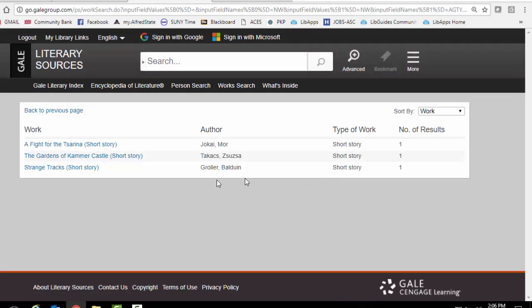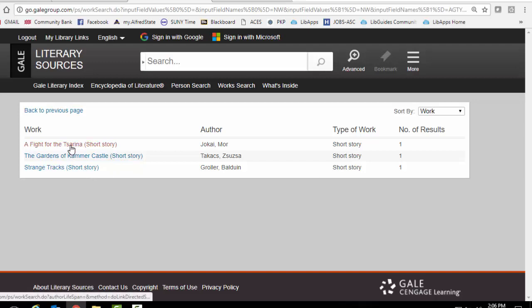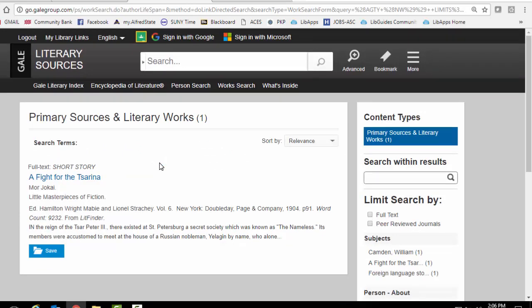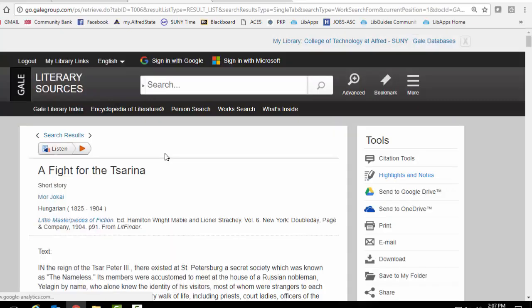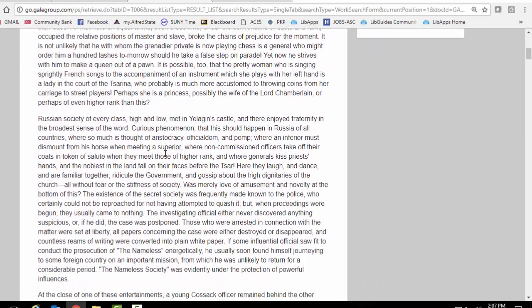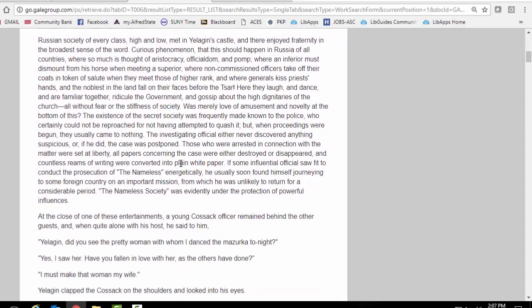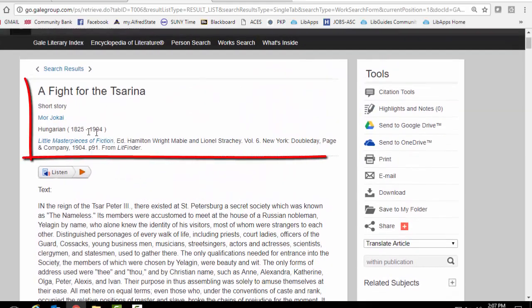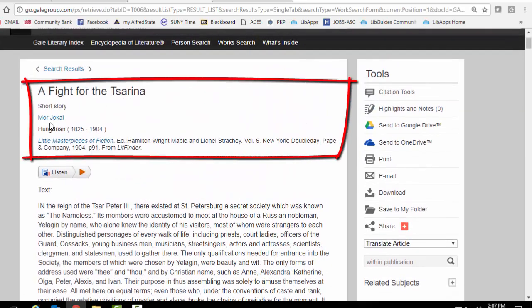And here we are. Now sometimes when you do a search like this, you'll come across a link. And it will be information about the story and not the actual text of the story. But I think, for example, this one is actually the story right here. So this is a story by somebody named Mor Jakai.